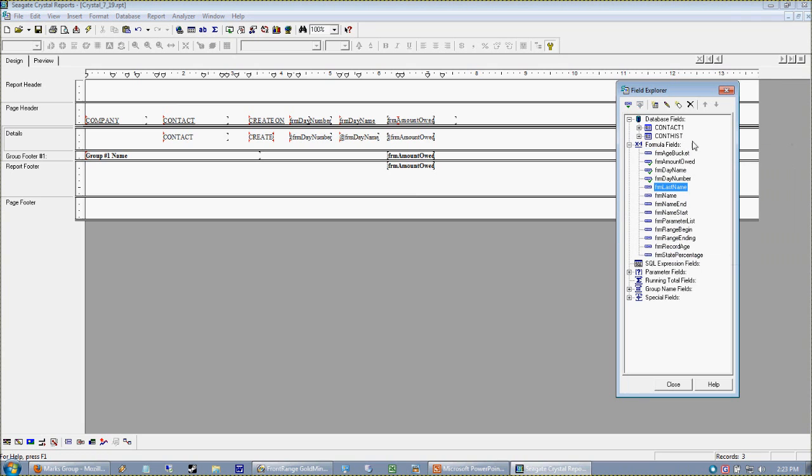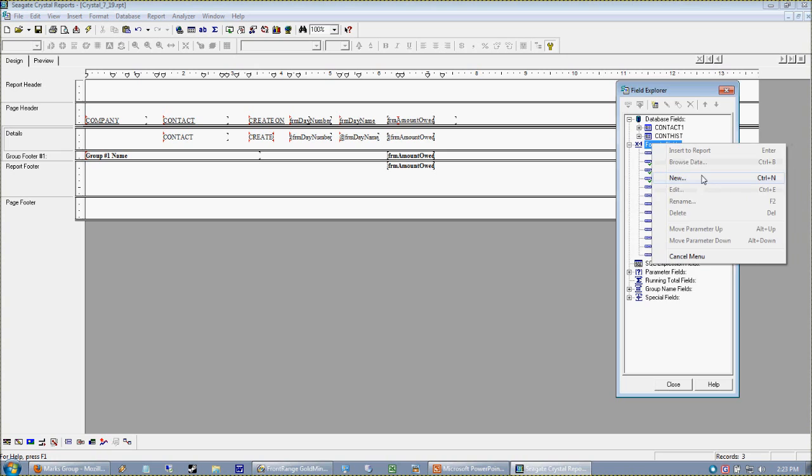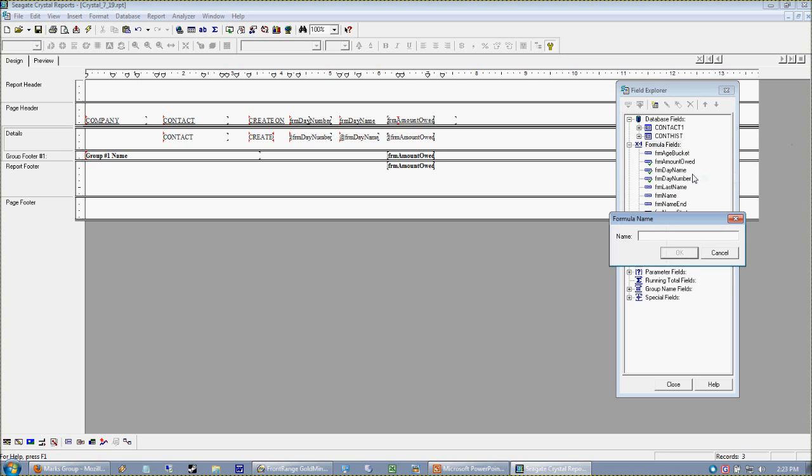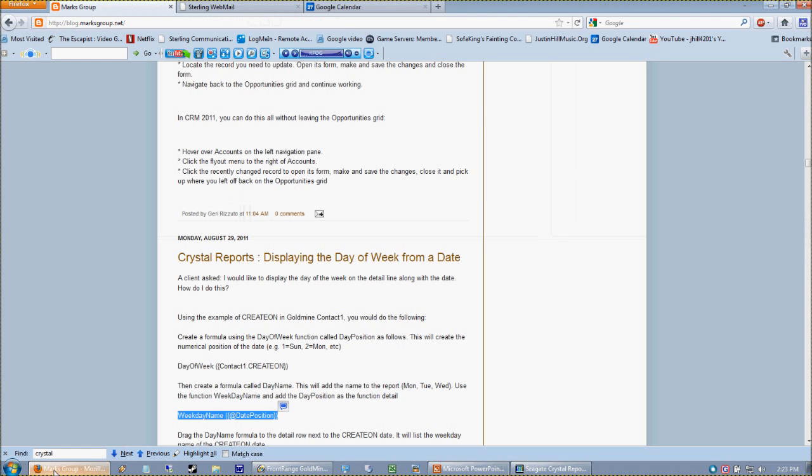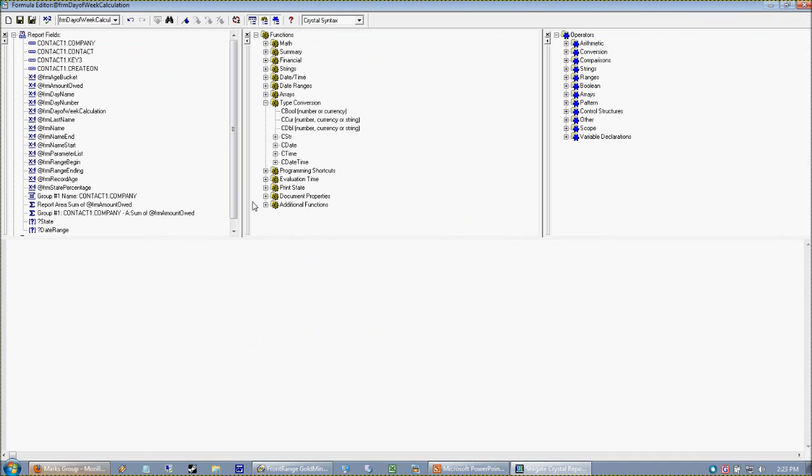We'll call this day of week calculation. Again, the first thing we needed was our day number. We use DayOfWeek and I'm passing my date field to that.